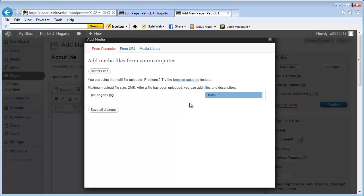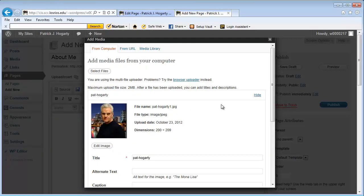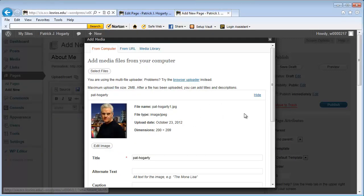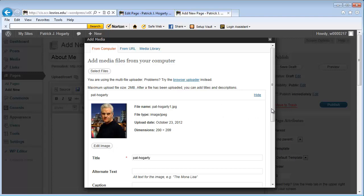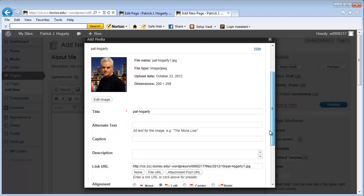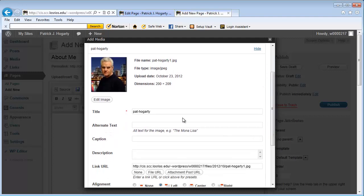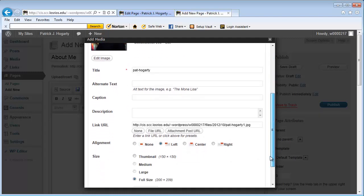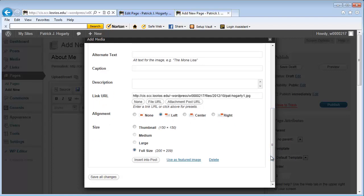And what it's doing right now is it's uploading it. It gives me an idea of what the picture is going to look like. It tells me the name of the file, the type of file, the date that I uploaded it, and the dimensions of the file. This is the title. And then this down here is where I can put where my alignment is going to be on the page. I want this to be in the upper left-hand corner. So, I'm going to leave that there and then I'm just going to say insert into post.